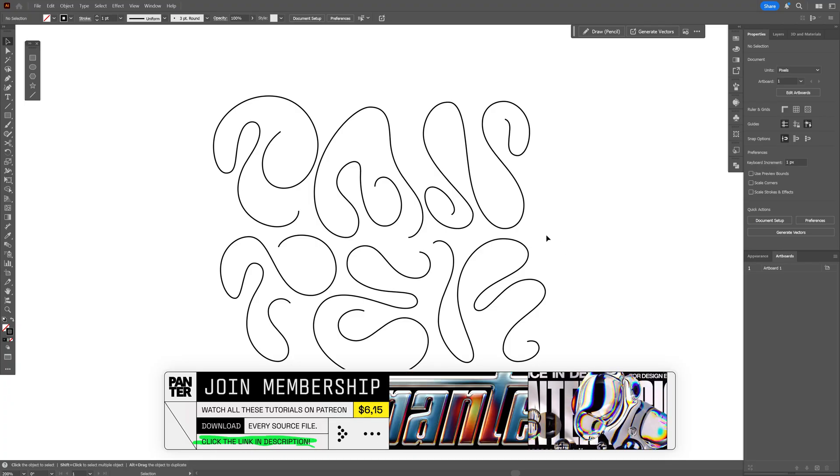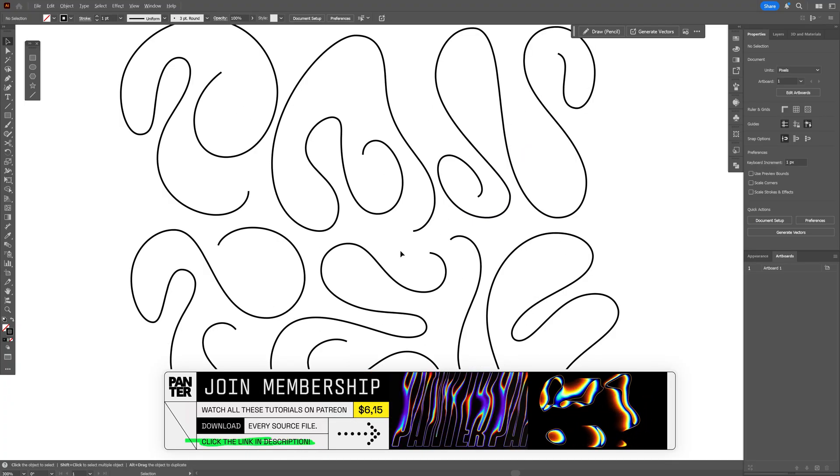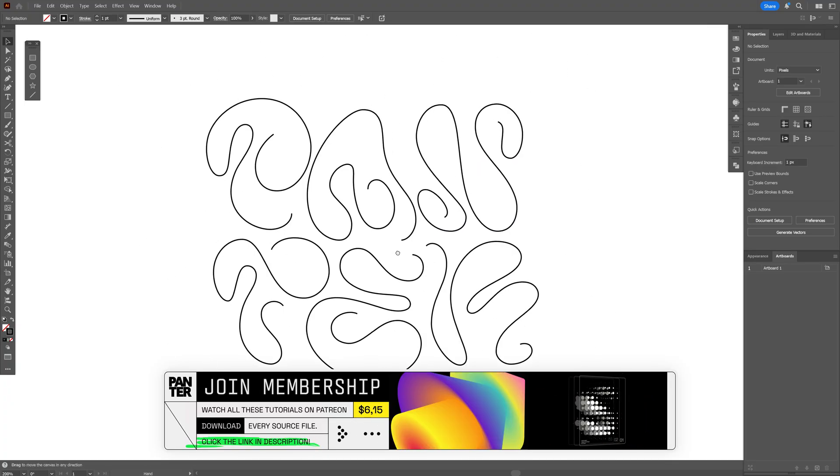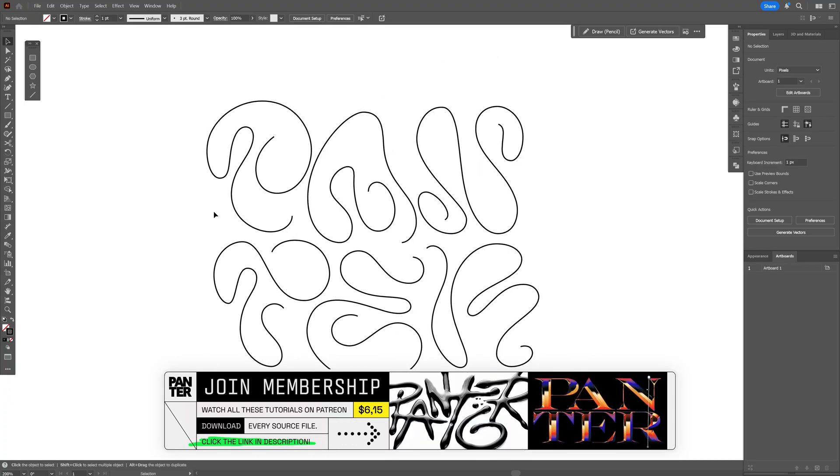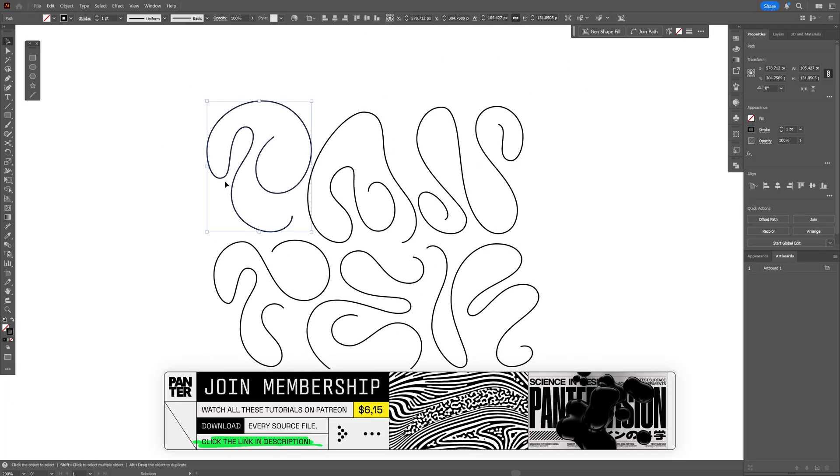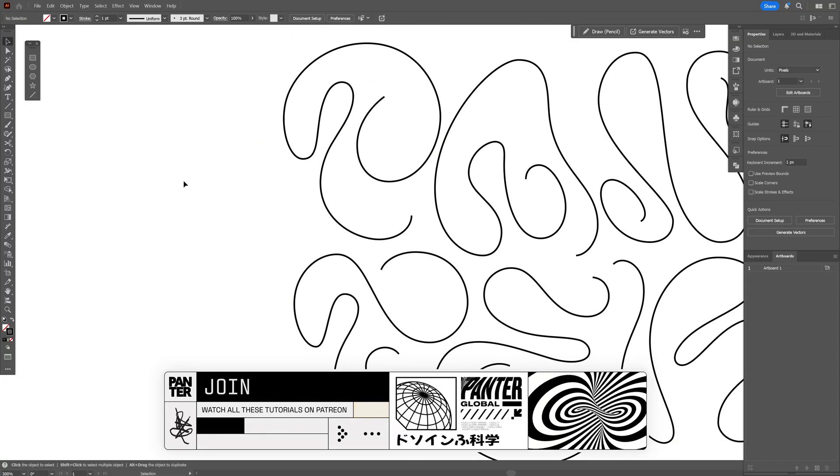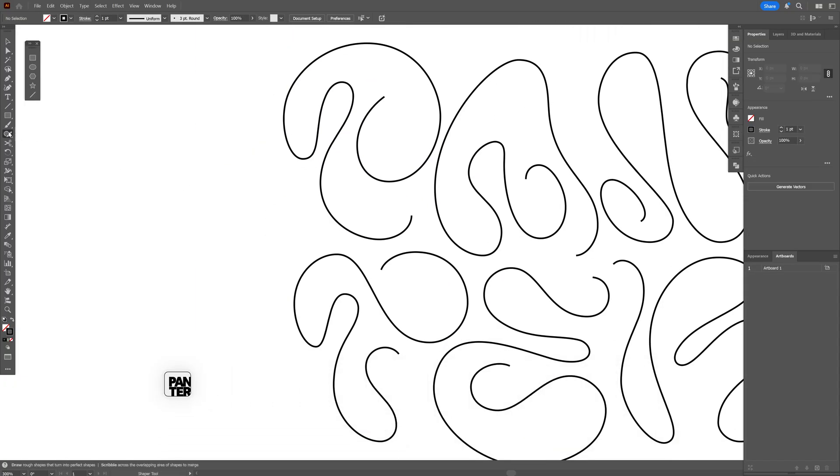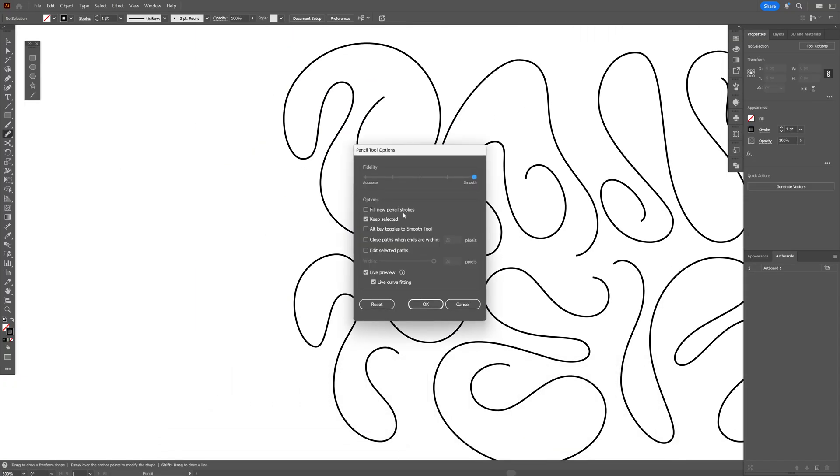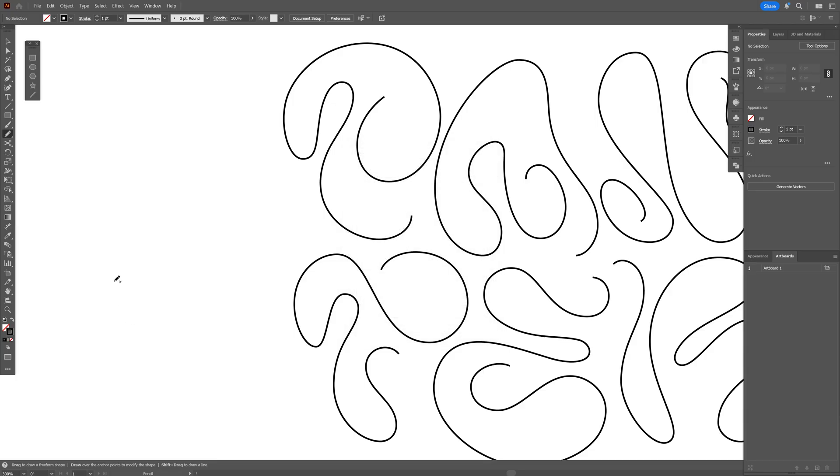First we're going to start in Illustrator and you're going to need text made out of strokes. As you can see, this is only strokes. If you want to do similar stuff, you can select the pencil tool, double click on it, make it smooth. These are my options. Click OK and just start drawing.